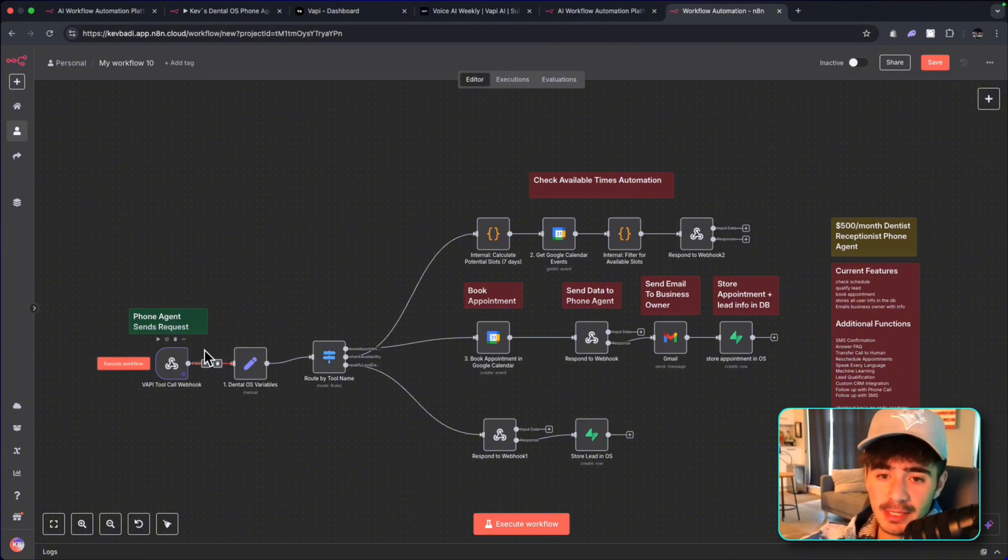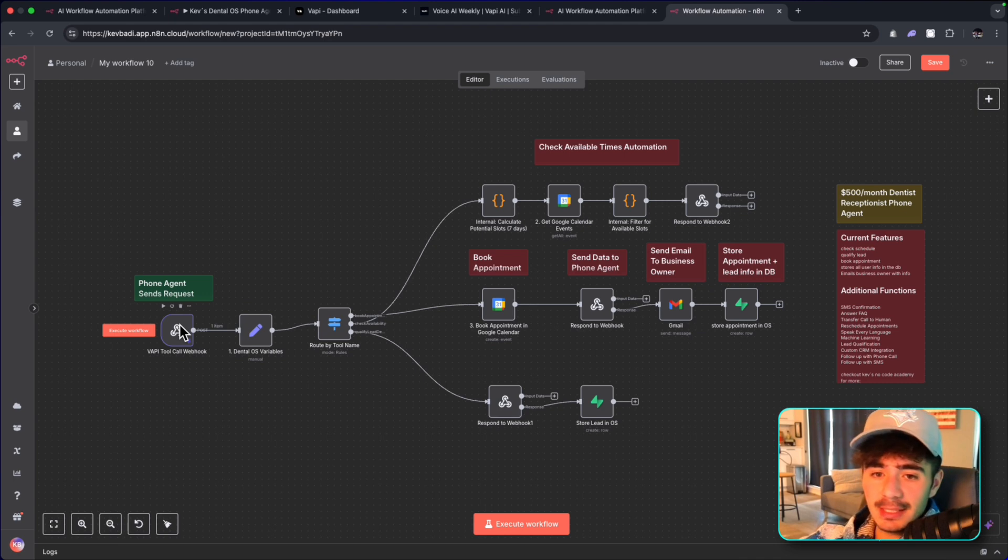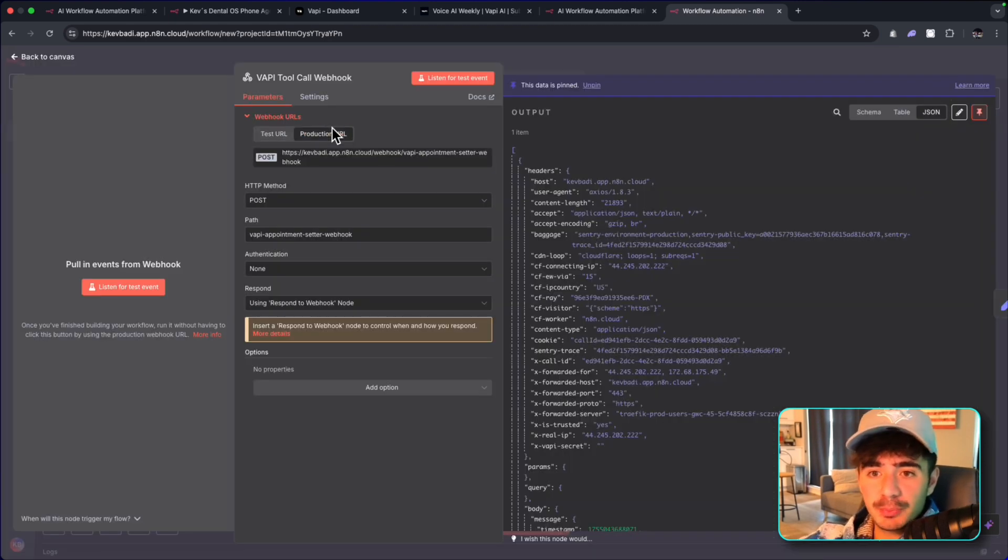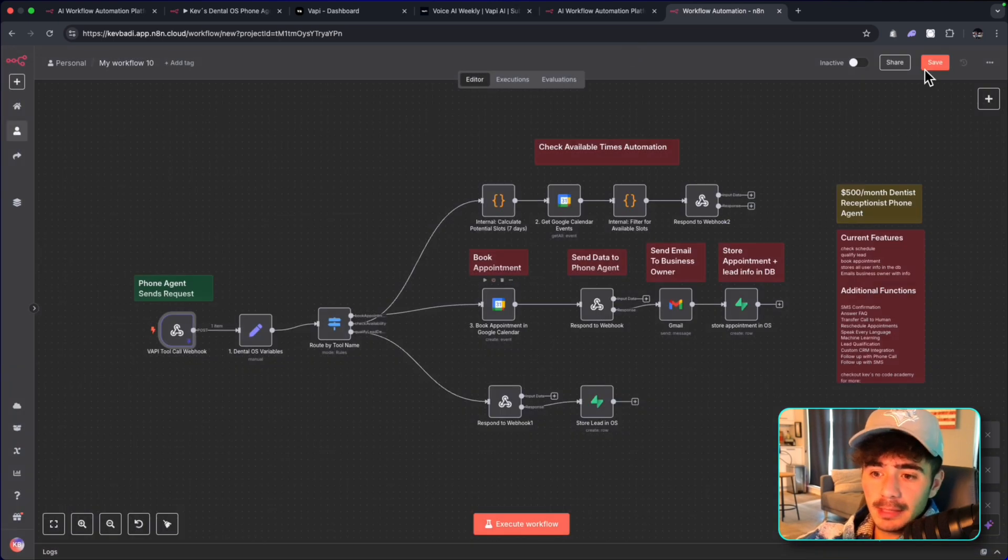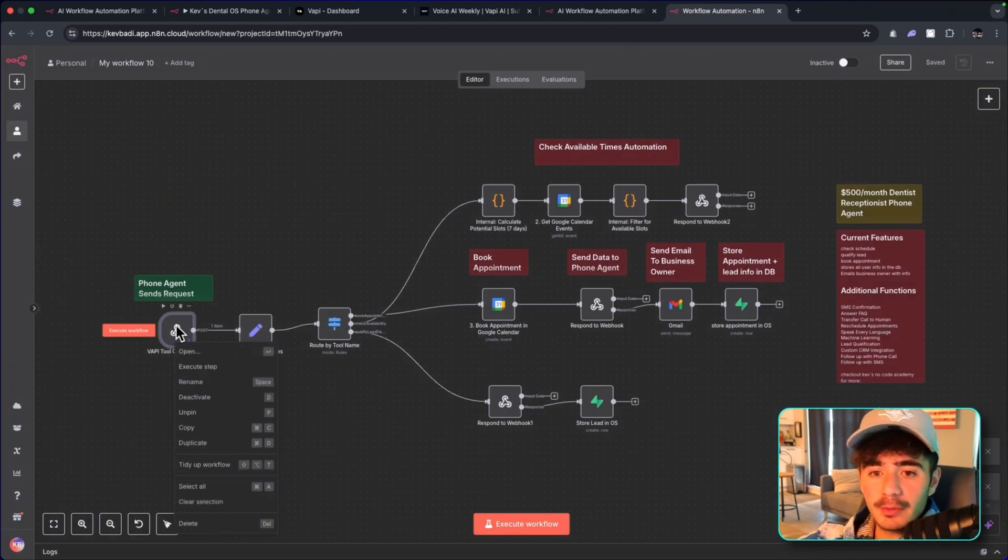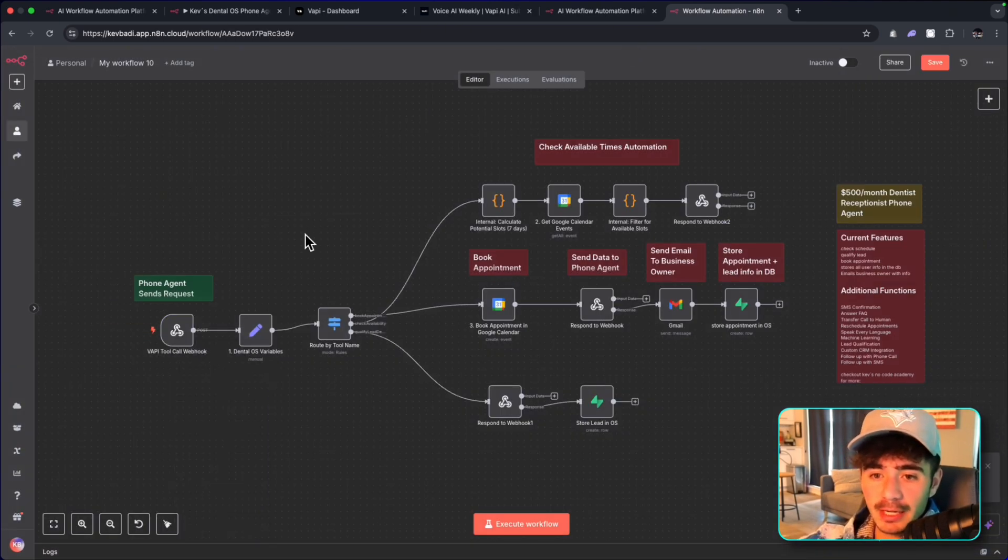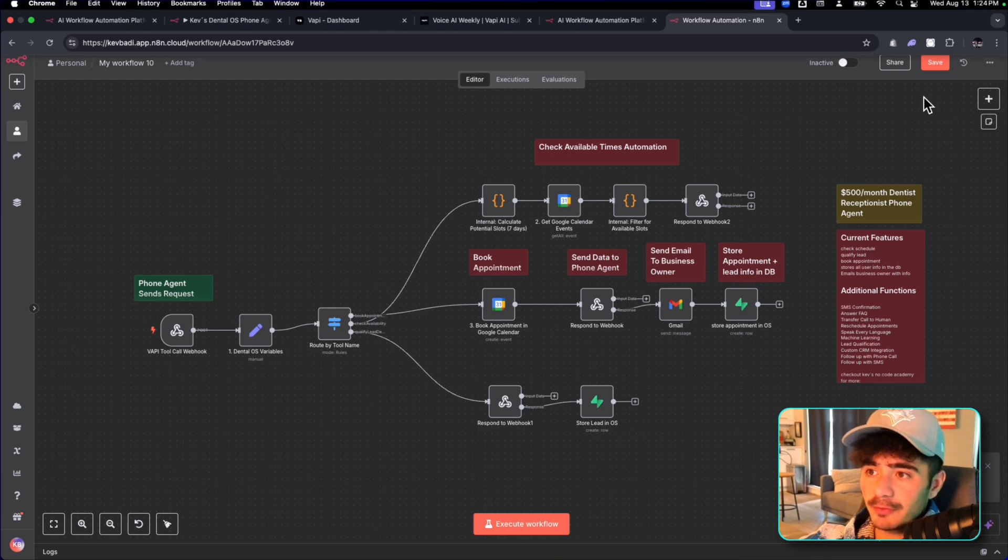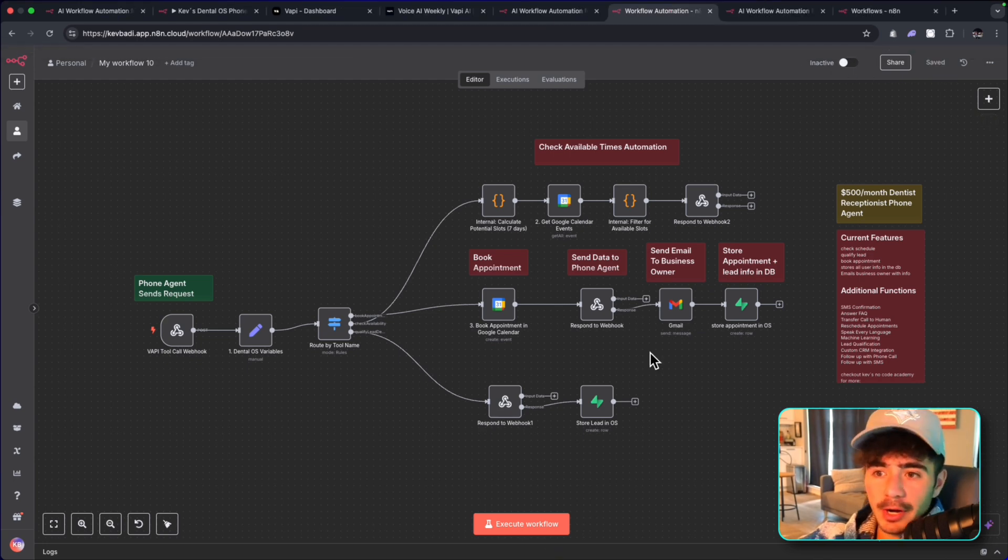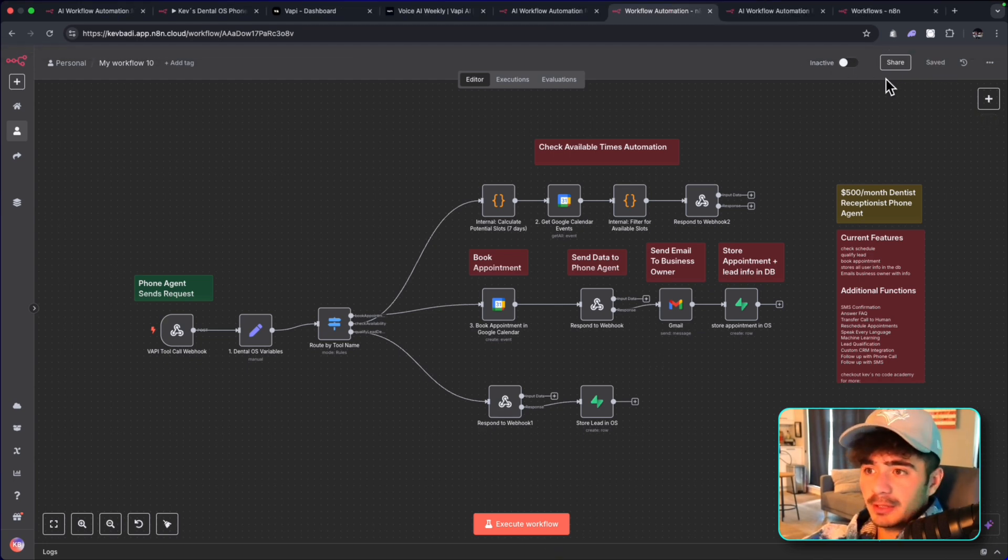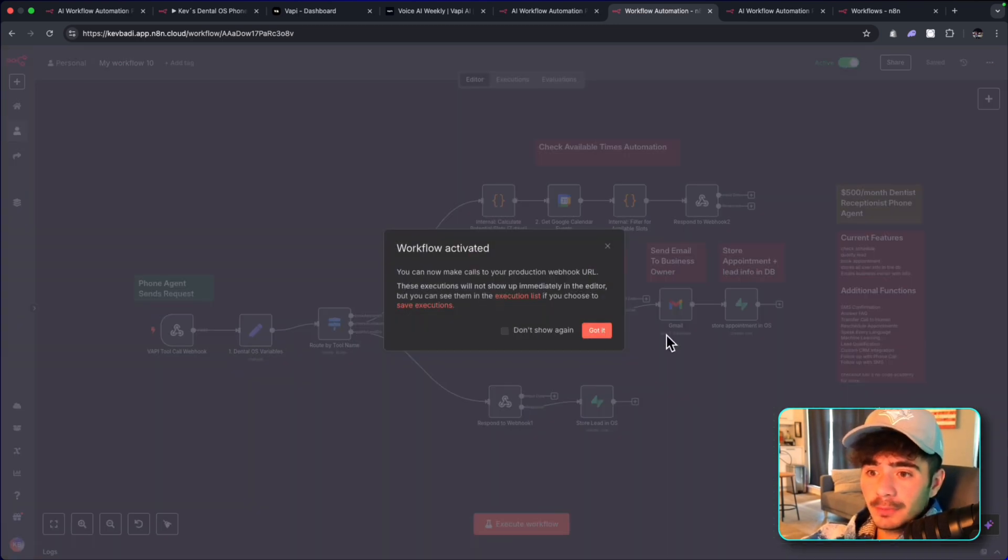And we have the webhook set up. And so what you got to do next is head into the webhook, switch this to production URL, and copy the production URL link. Now we can save this workflow. We can unpin the VAPI webhook here so it can actually receive information. We'll save it again. So now that our automation is set up to start receiving the requests from our phone agent, we're going to now activate the entire workflow.